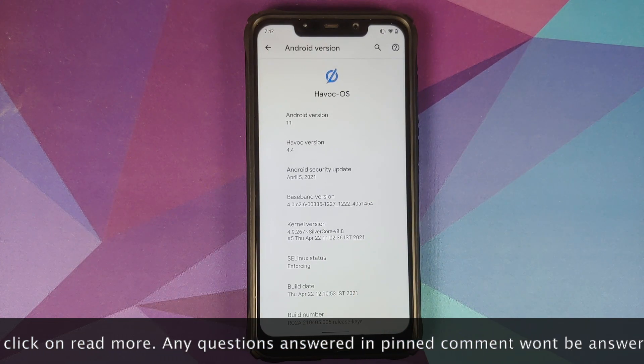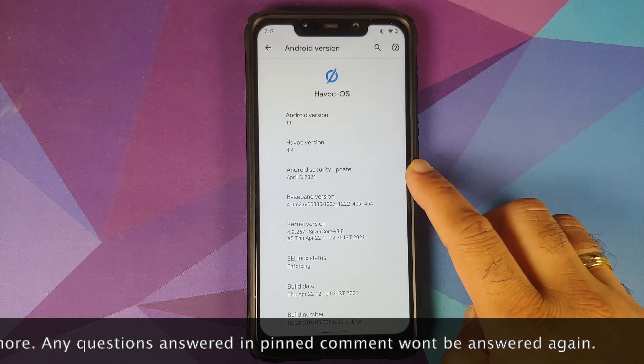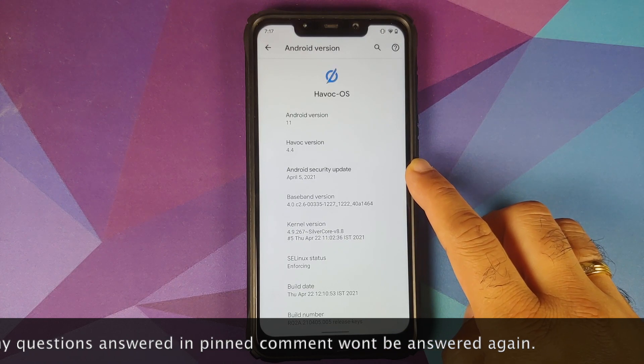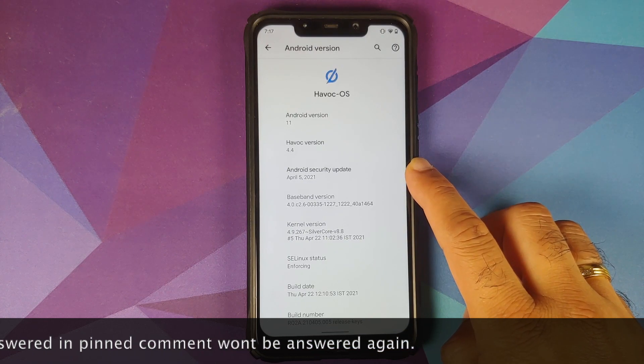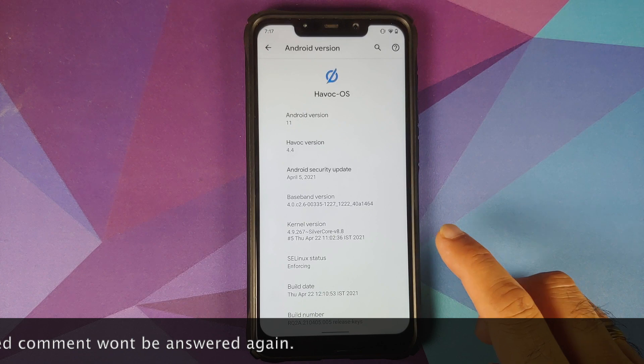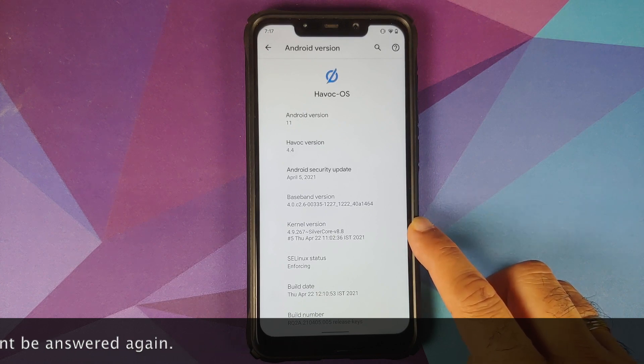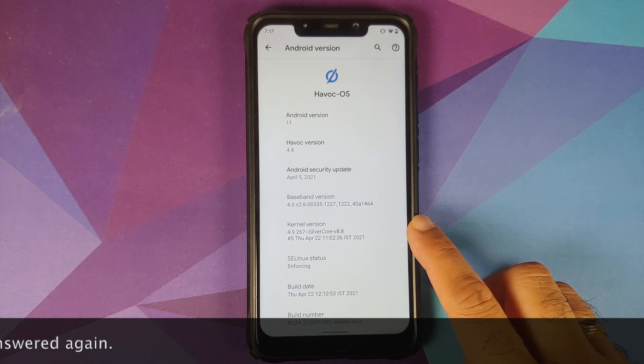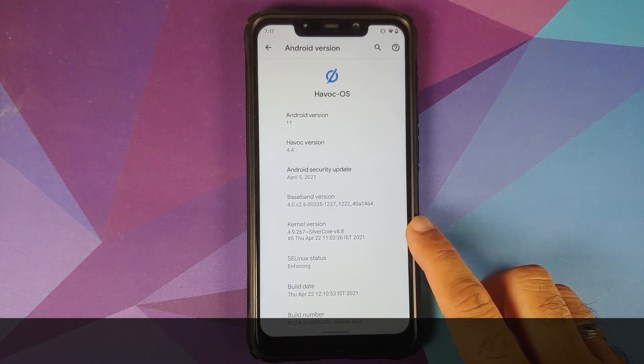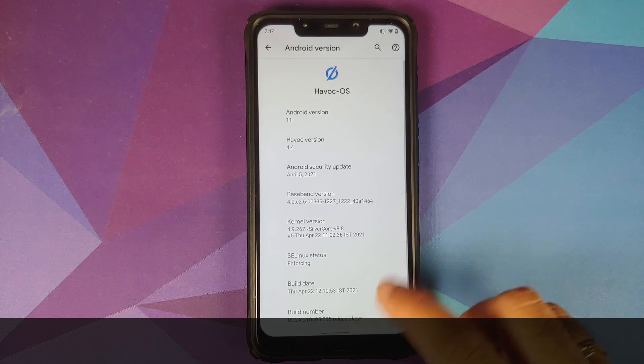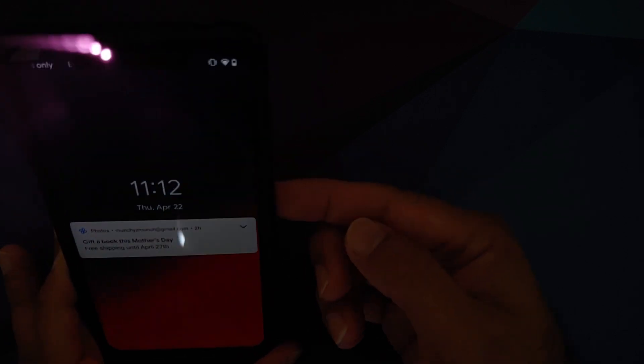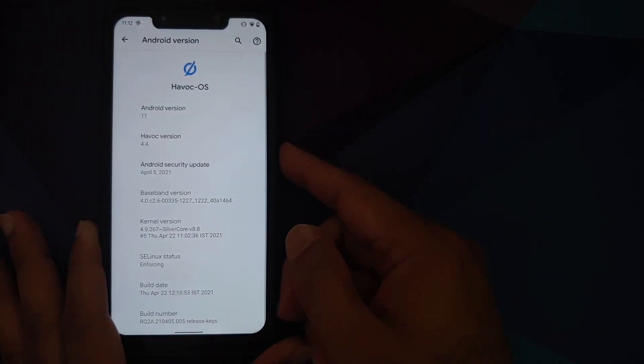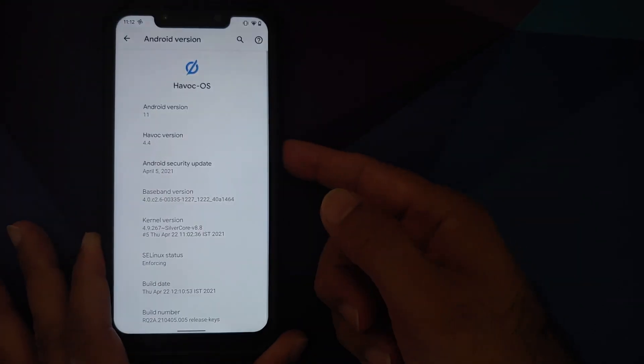Do note this is the official build. The first change you'll notice is that the security patch has been updated to April 2021. The kernel they are using is SilverCore version 8.8. Kernel build is from April 22nd. SELinux of course is set as enforcing.